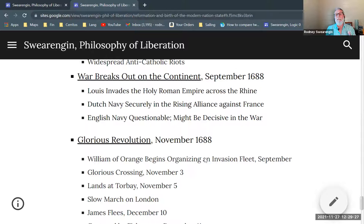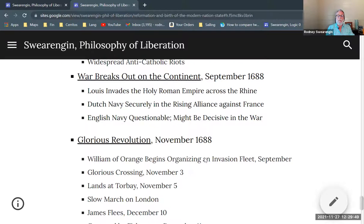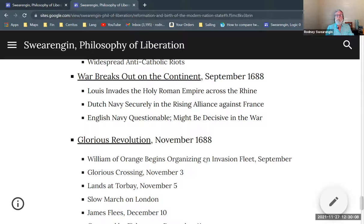The English Navy was up in the air. Would James side with Louis, his Catholic compatriot — Charles had already been in secret treaty with Louis, which was now public knowledge — or would James side with his son-in-law William of Orange, a Protestant? It was very questionable, and the English Navy might be decisive in this war. So William of Orange began to organize an invasion fleet of England in September, which was hard to conceal. James became aware of it and started getting very nervous.